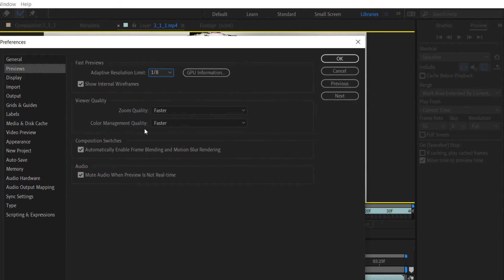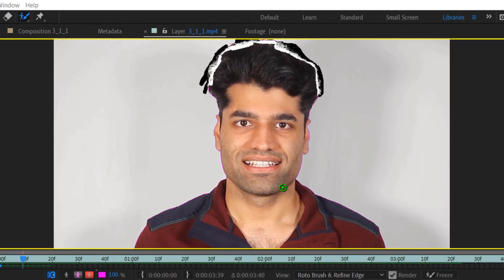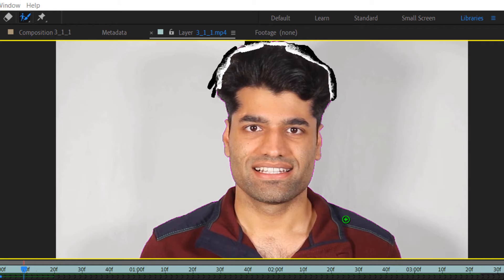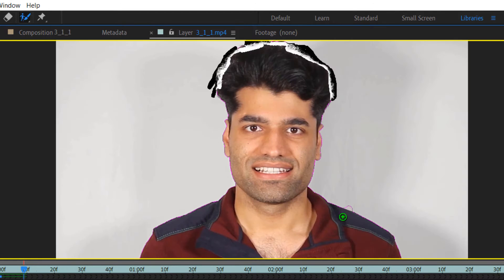In Preferences, make sure that Zoom Quality and Color Management Quality are both set to Faster, then click OK. Also, if you accidentally go outside the outline of the object...